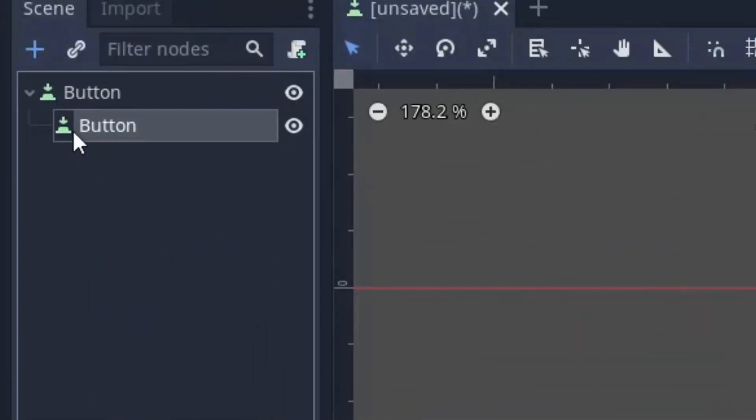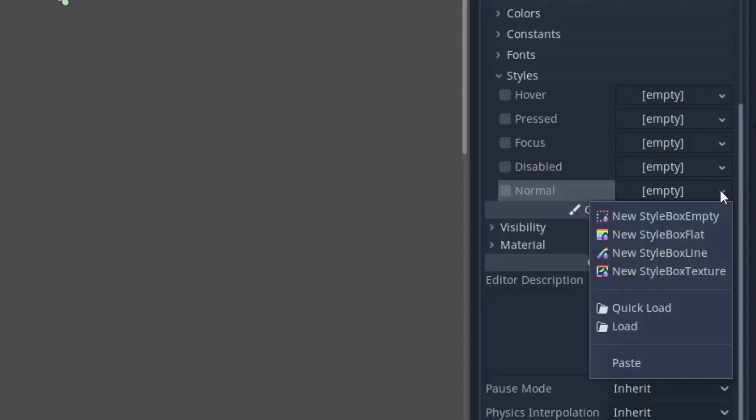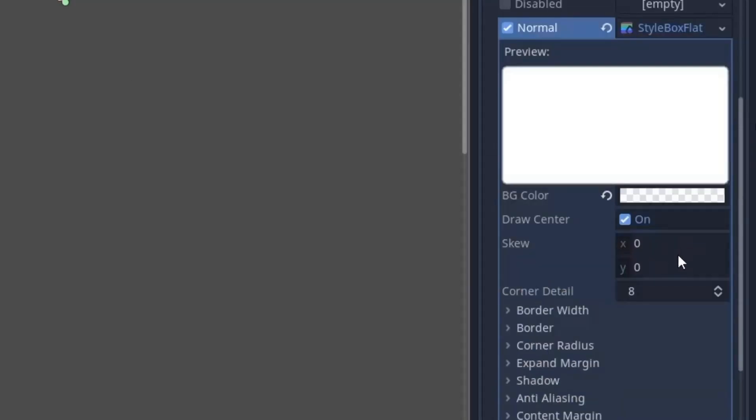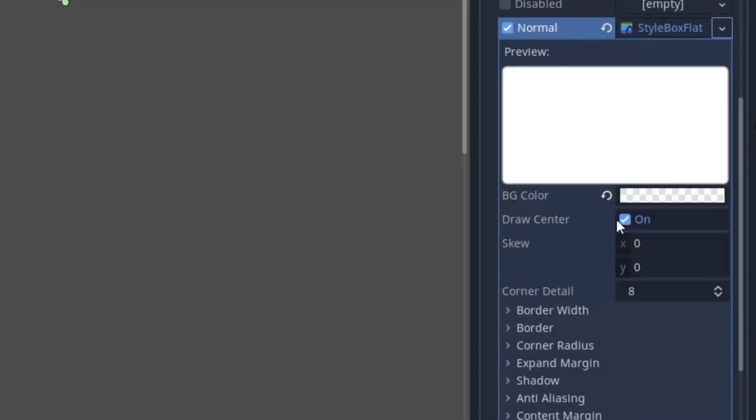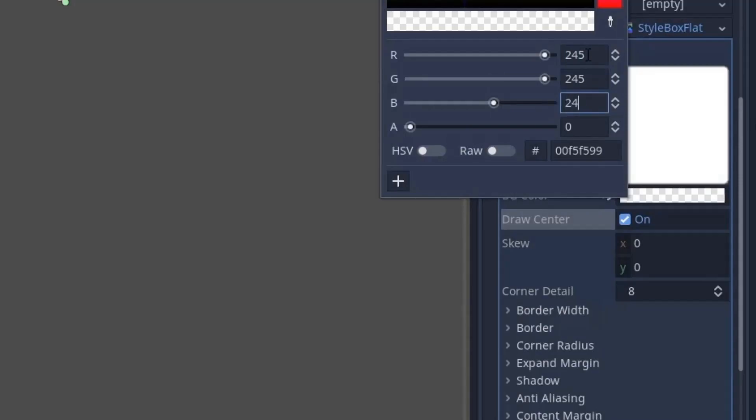Now select the foreground button and again most of the style is going to be the same. So I will just paste the setting from the background button and make it unique. Now first set the button color same as the background color. In my case it is 245 in R, G and B. And also remove the transparency.